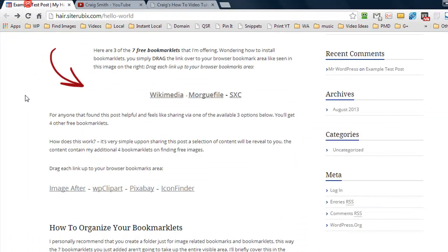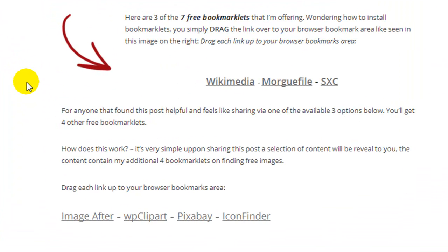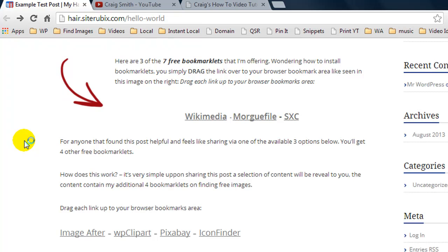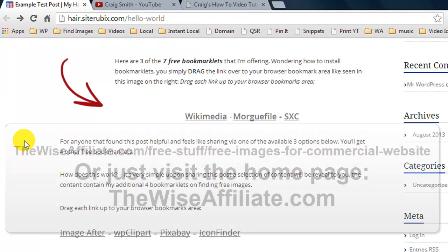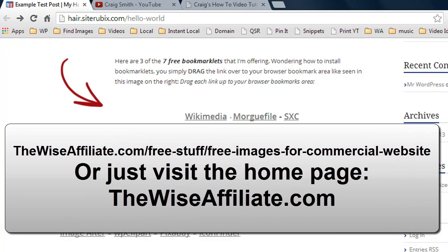What I've done is I've personally created seven free bookmarklets that you can use — you can drag them into your own browser to help you find free images that you can use without linking back to the original source. To access the bookmarklets and add them to your own browser, you'll need to go to thewiseaffiliate.com. I'll put the link as a video overlay and also in the video description.